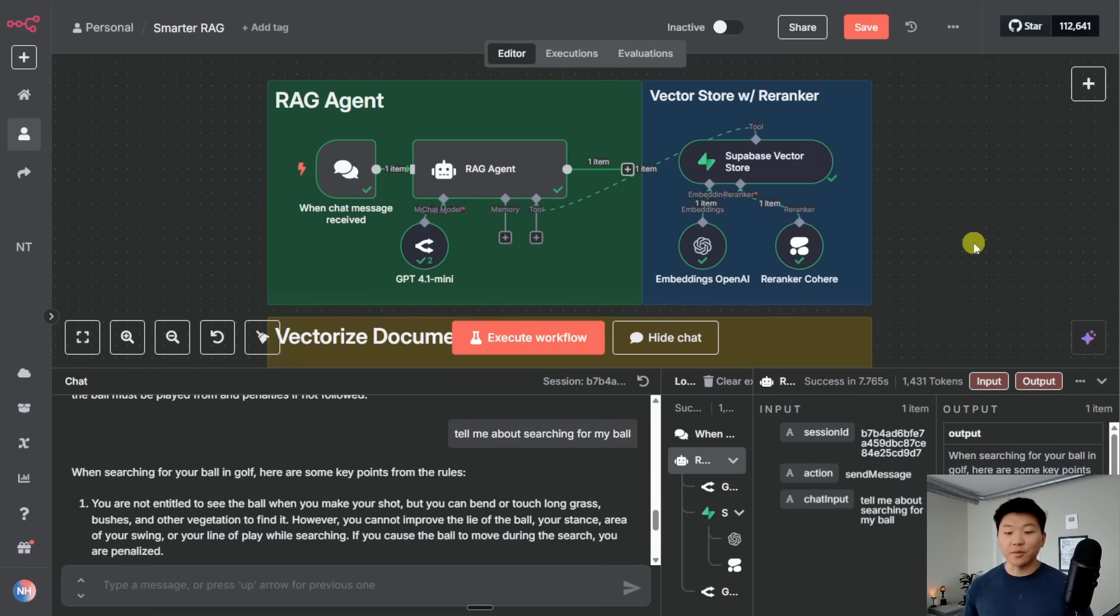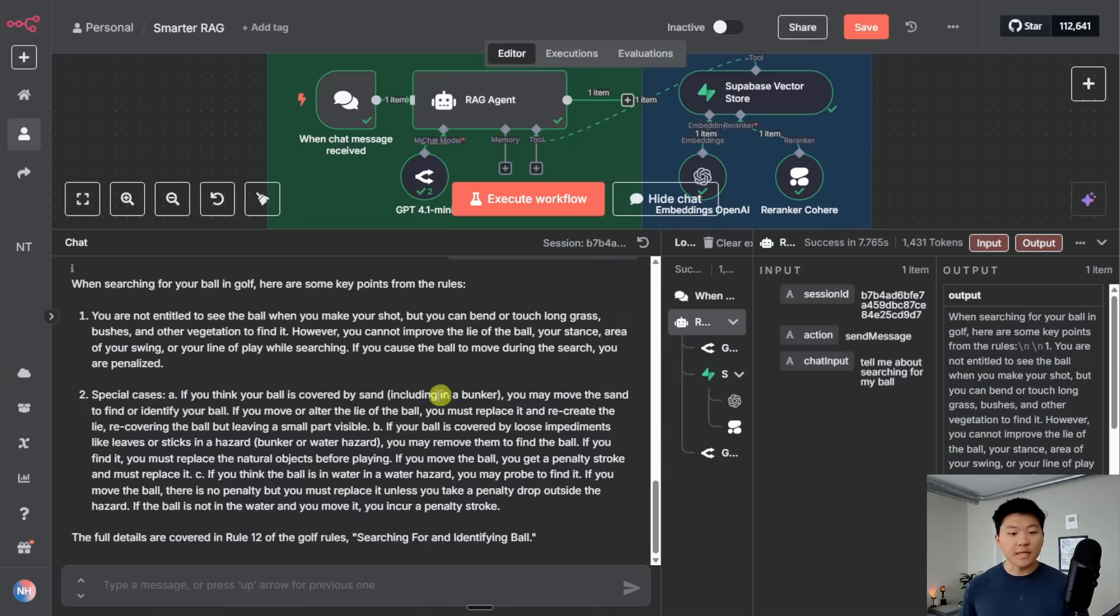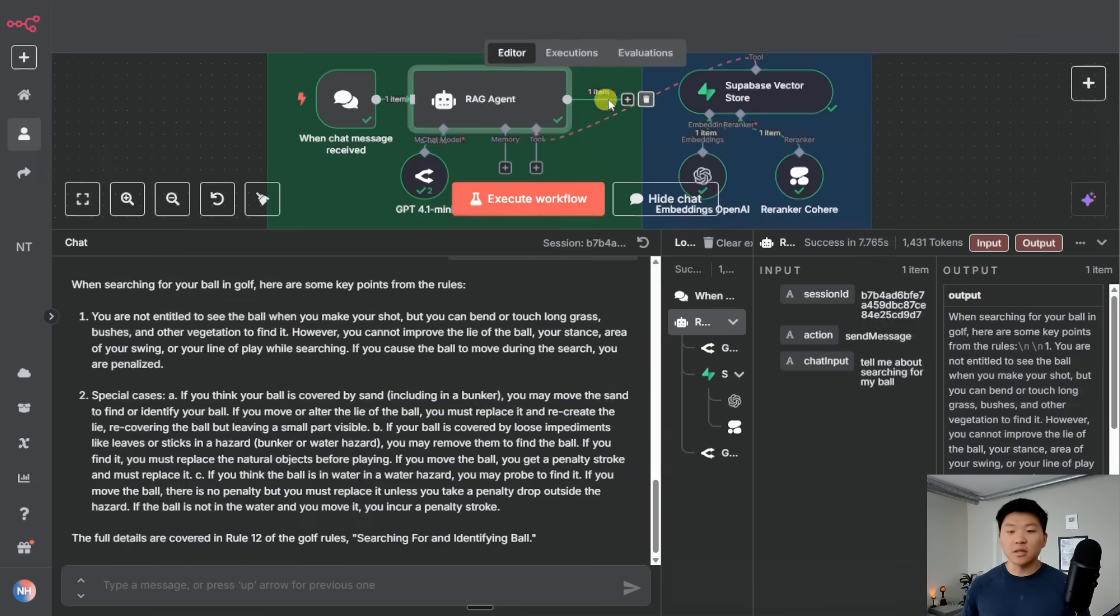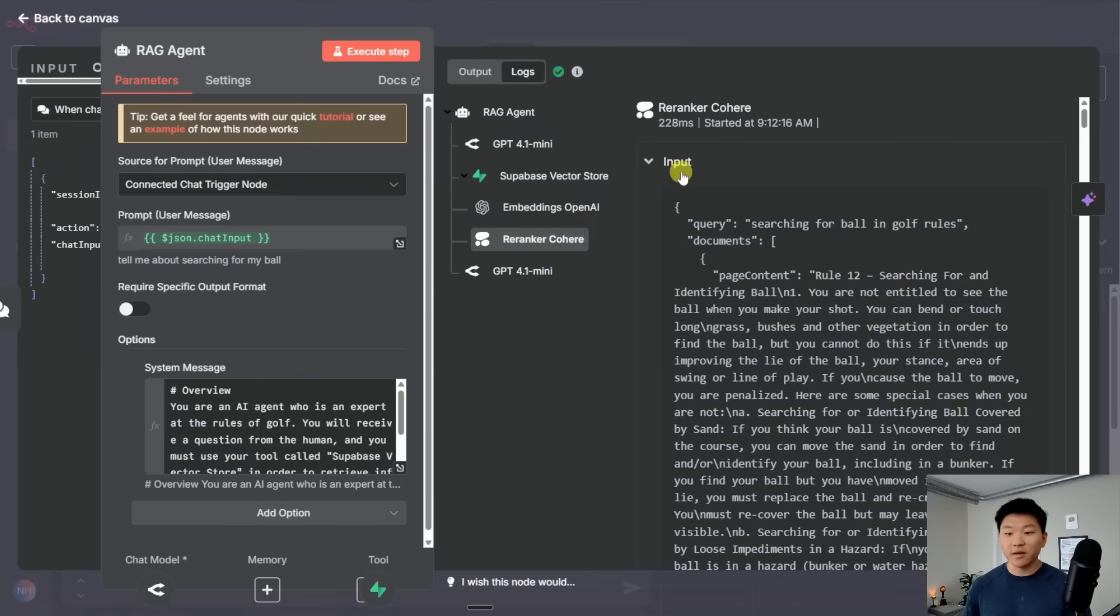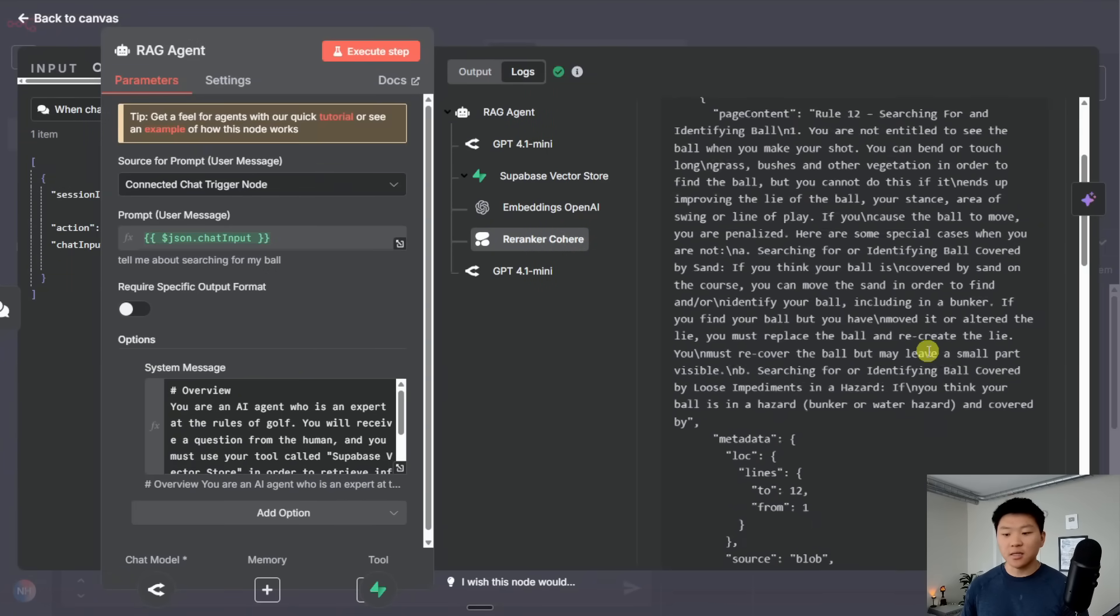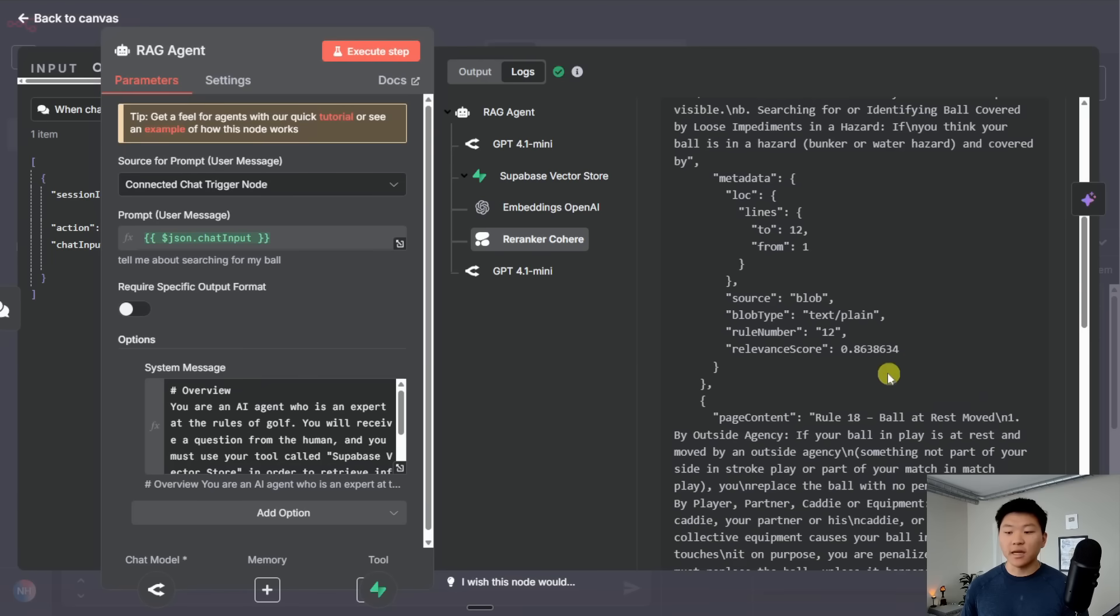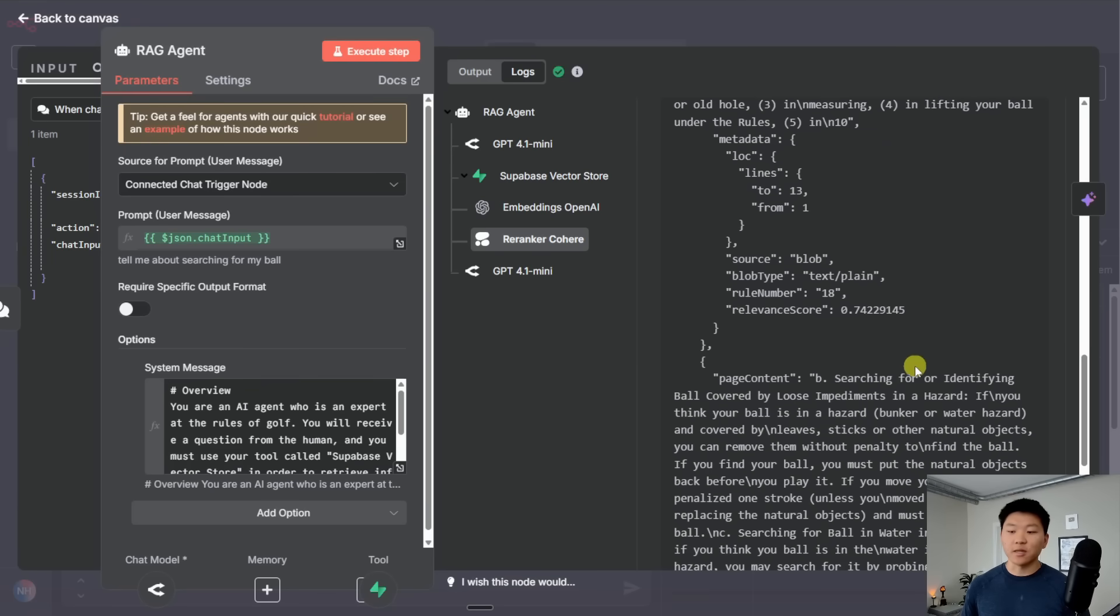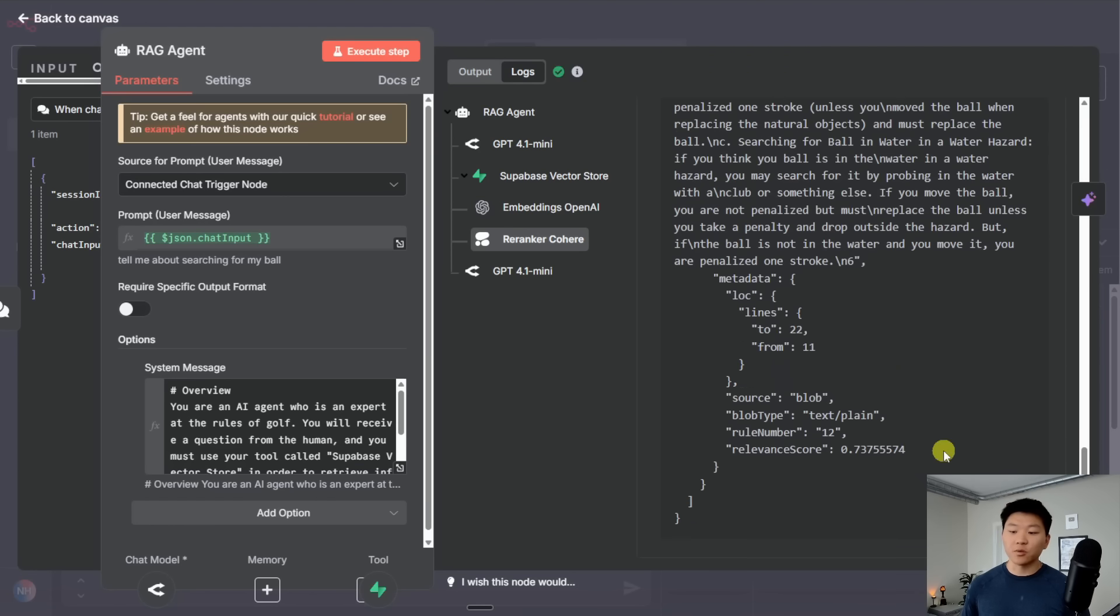And then I did another example. Tell me about searching for my ball. Once again, unrealistic. My ball is going to be in the fairway. But what we can see is we get some answers back. And if I go into the agent logs, we can see that if we go to the re-ranker and we go to the output, it gave us the top three chunks about searching for your ball. This one has a relevance score of 0.86. This one has a relevance score of 0.74. And this one has a relevance score of 0.73.